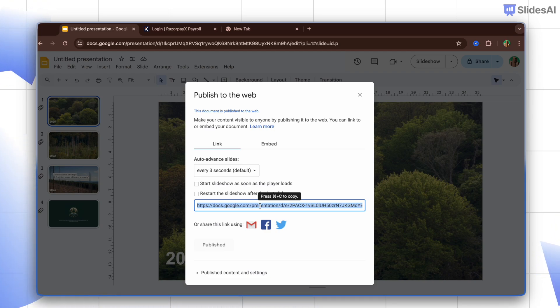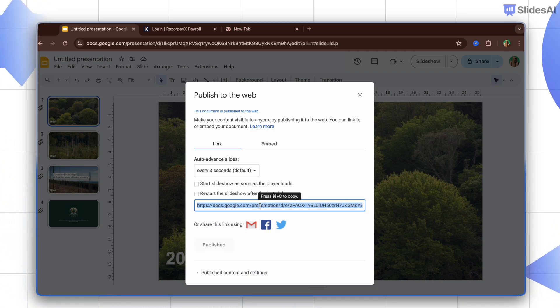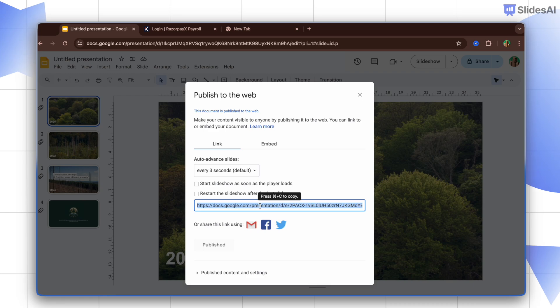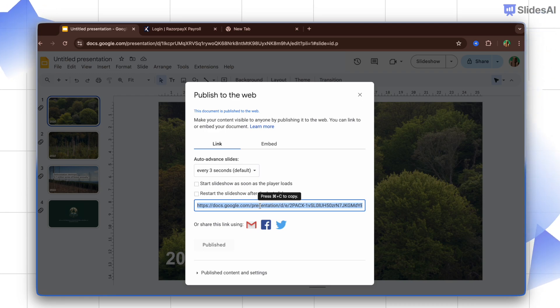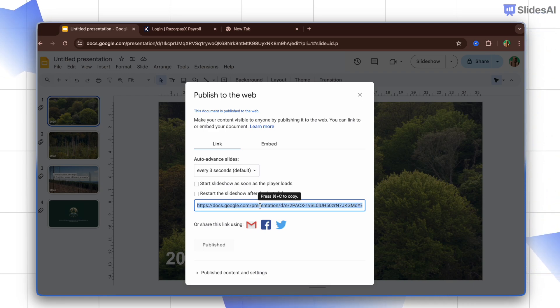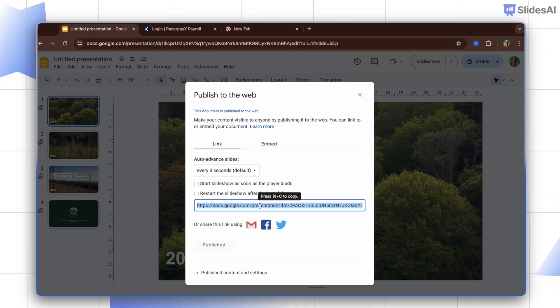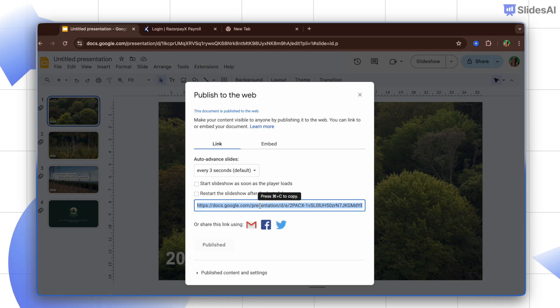So whether you are in education, marketing, event planning, or even corporate communications, autoplay and loop modes will make sure your slides do the work for you.